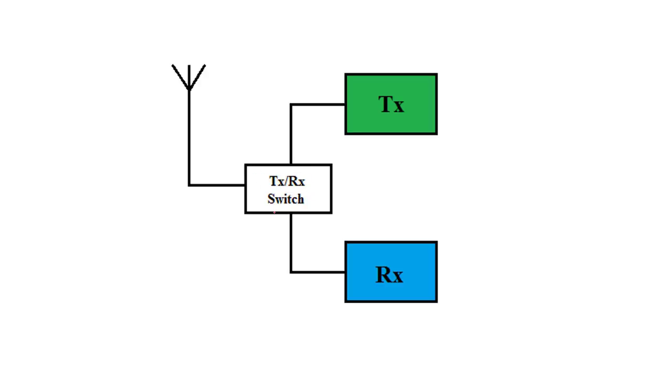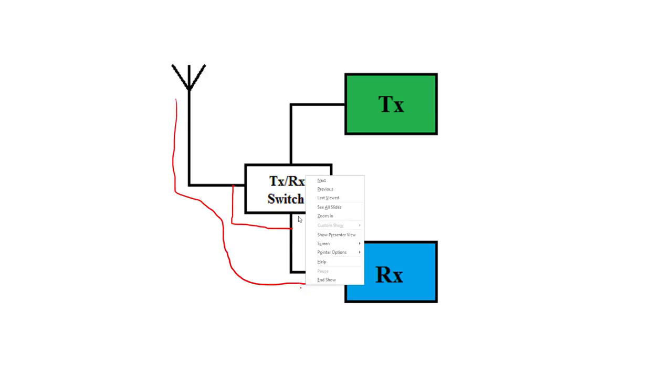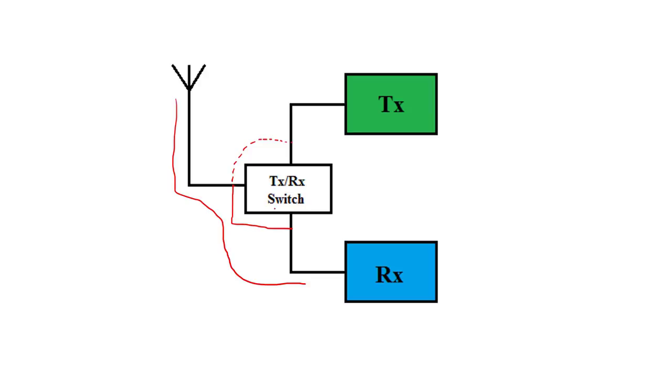Basically, it's very simple. When we want to receive data, this switch will connect this path, so we receive data and it goes to our receiver. And when we want to transmit data from the transmitter, this time we have to connect this part using the switch. As you see, the information, the waves, are going from TX to antenna.